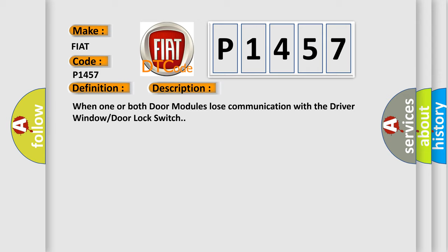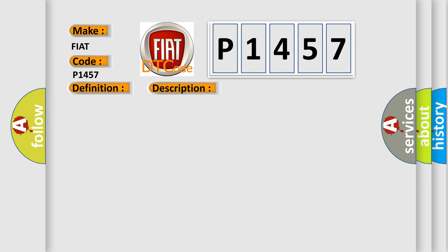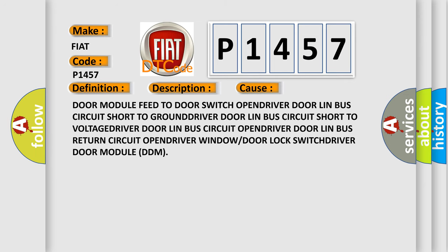This diagnostic error occurs most often in these cases: Door module feed to door switch open, driver door LIN bus circuit short to ground, driver door LIN bus circuit short to voltage, driver door LIN bus circuit open, driver door LIN bus return circuit open, driver door window or door lock switch, or driver door module DDM.